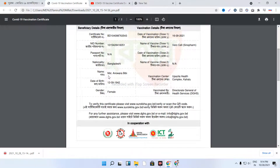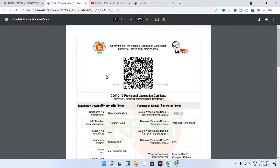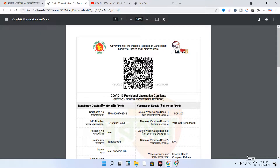In the next tutorial, we will cover ID card download and certificate download. Stay tuned for the next tutorial. I will see you again in the tutorial.